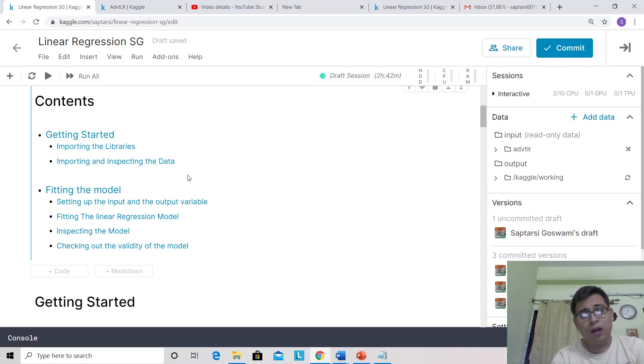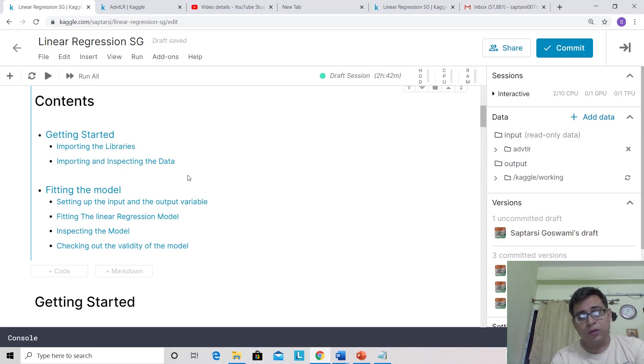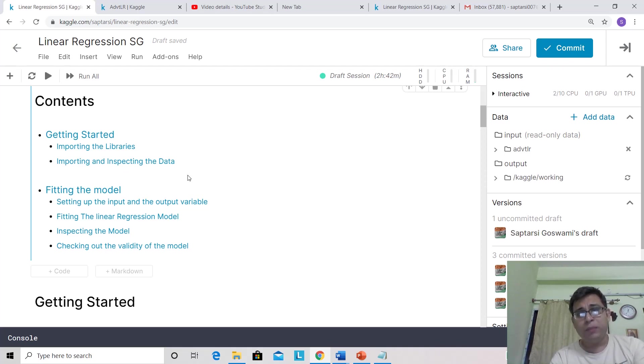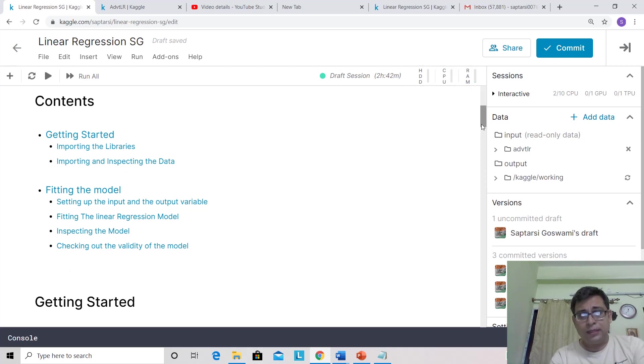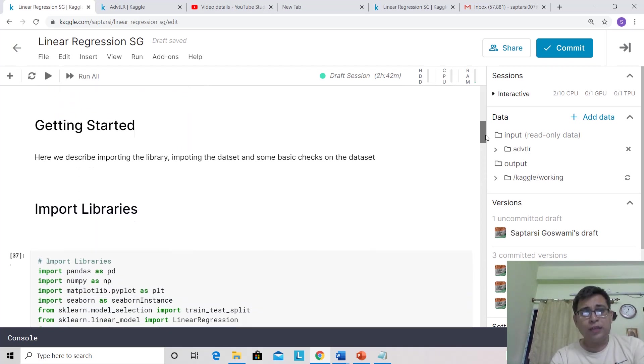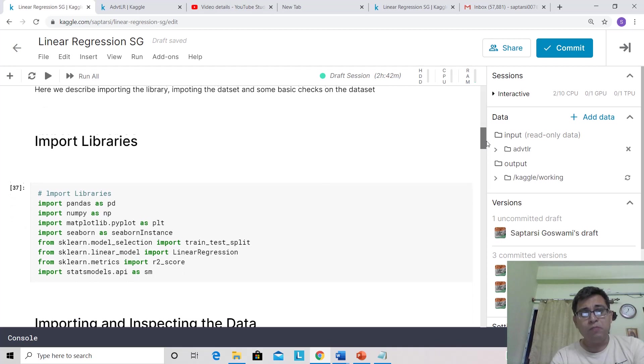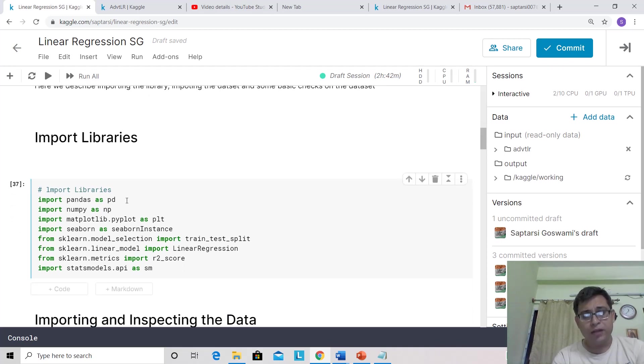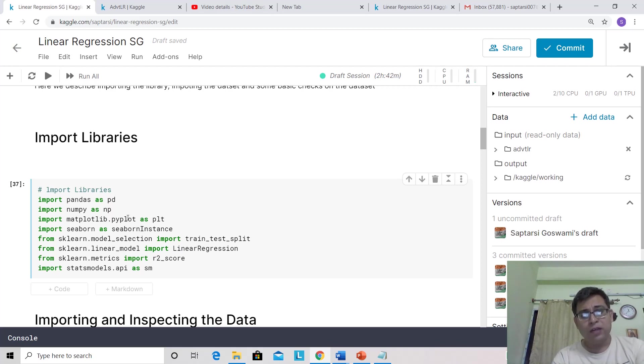Fitting a linear regression model in any of these tools is fairly easy, but what I want you to focus more on is how to interpret the model. Let's get started. First, we'll import the library. These are some of the libraries which will always be required: you'll need Pandas, NumPy, Matplotlib, and Seaborn.